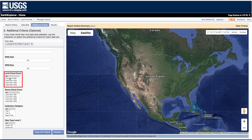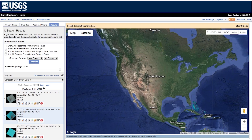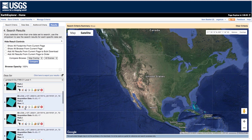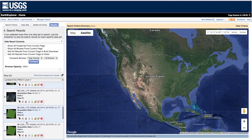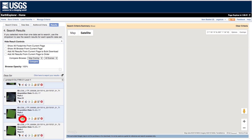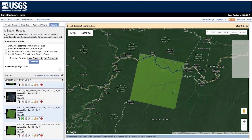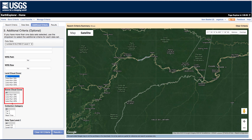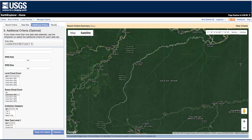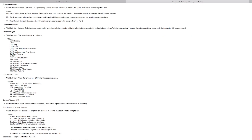Cloud cover filters help users identify only the best scenes. The parameters are binned in groups of 10. The Land cloud cover filter focuses only on pixels that cover land, which helps individuals looking at land processes where water pixels matter less. The Scene cloud cover filter considers the pixels of the entire scene. Use the data dictionary links to learn more about other fields.